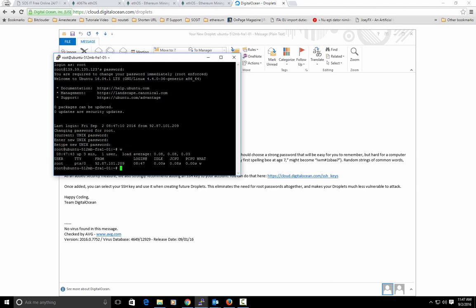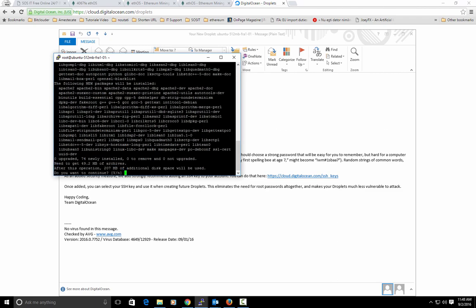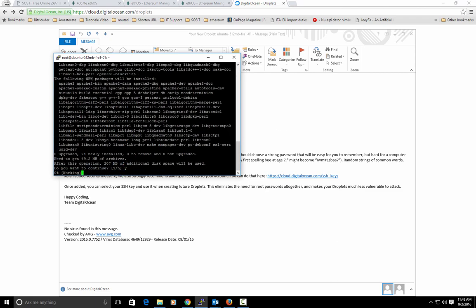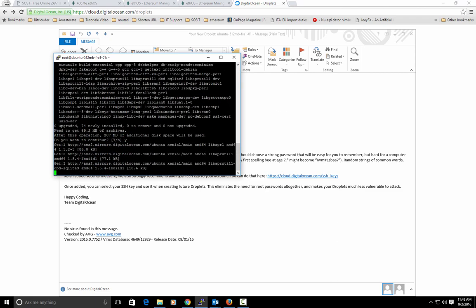So our password is online. After we entered on our Ubuntu 16, we will hit apt-get install apache2. Yes.